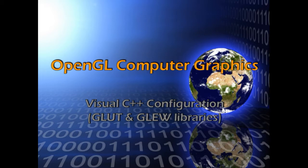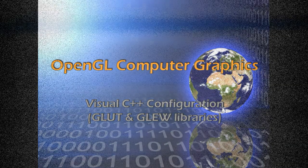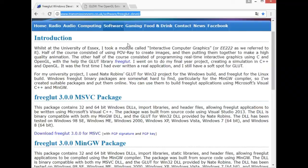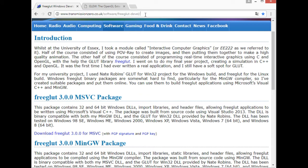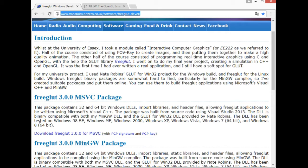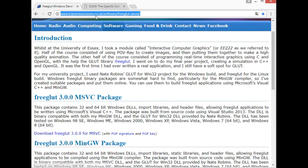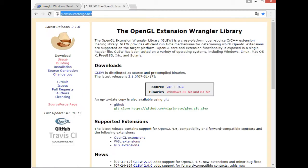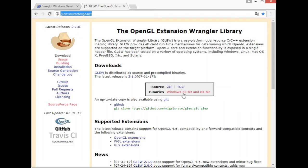Let's start with GLUT and GLUE download. We need to visit the following URL in order to download the FreeGLUT library using the following link. For GLU library, we need to visit the following URL in order to download the binaries using this link.